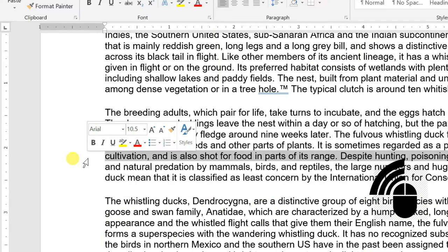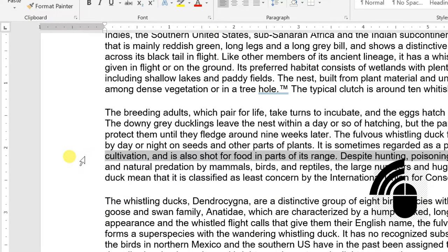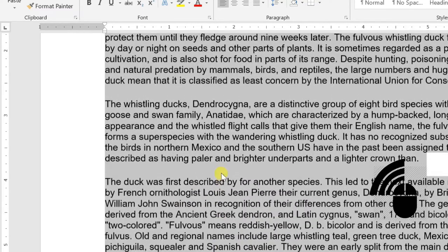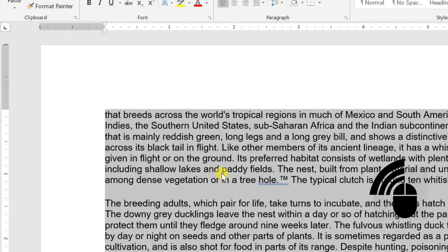Selecting the document: bring your mouse to the selection bar area and triple-click.